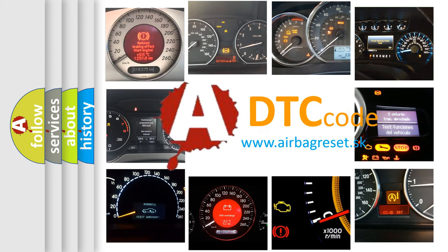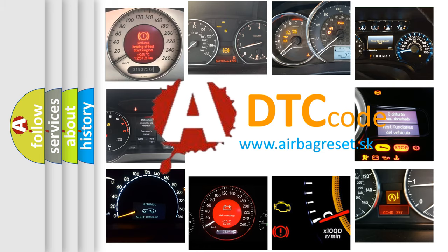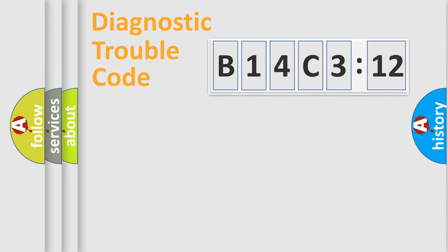What does B14C312 mean, or how to correct this fault? Today we will find answers to these questions together. Let's do this.